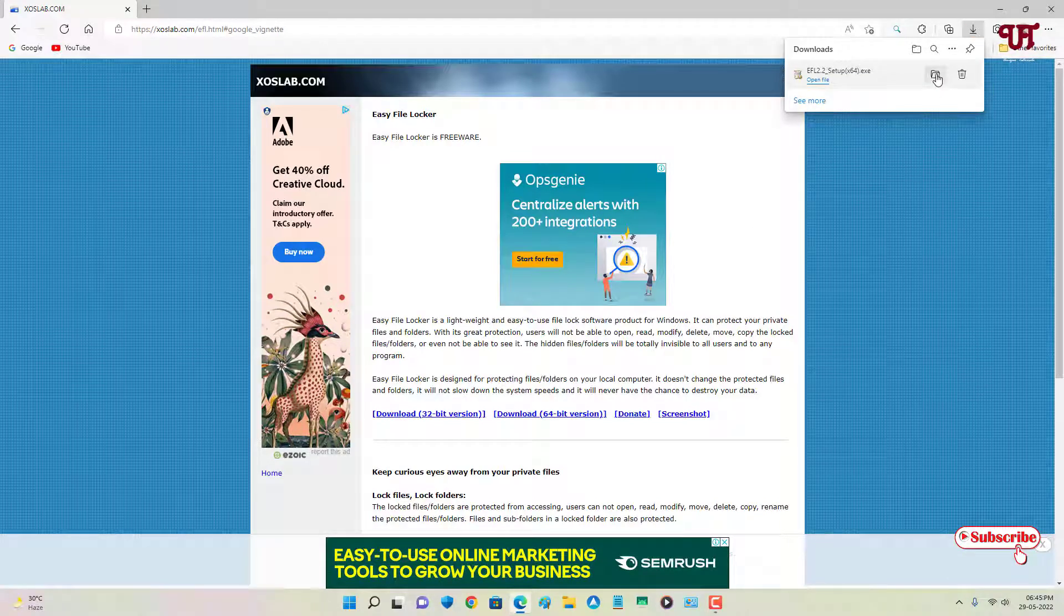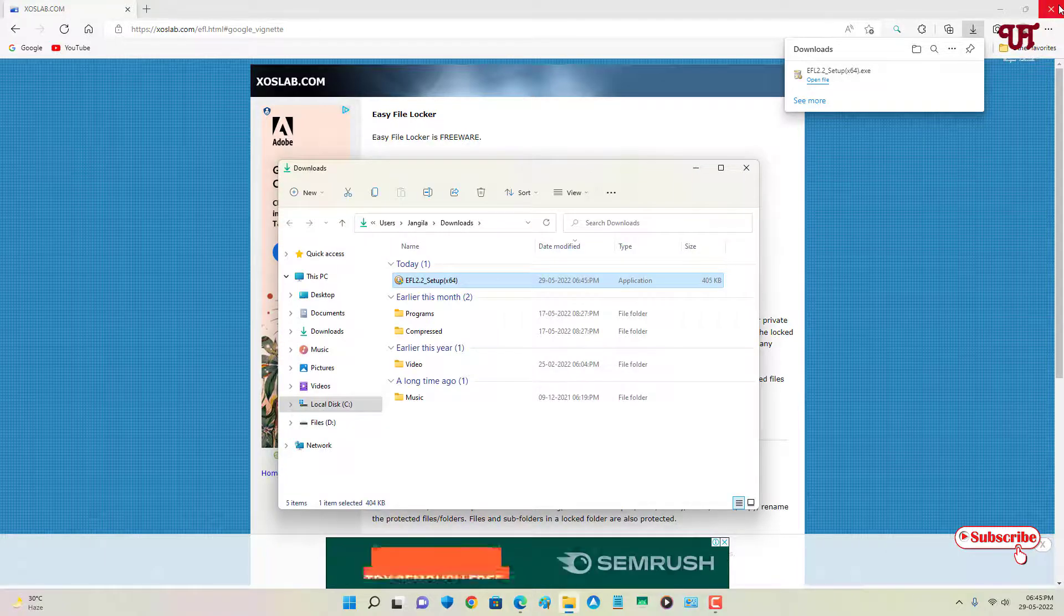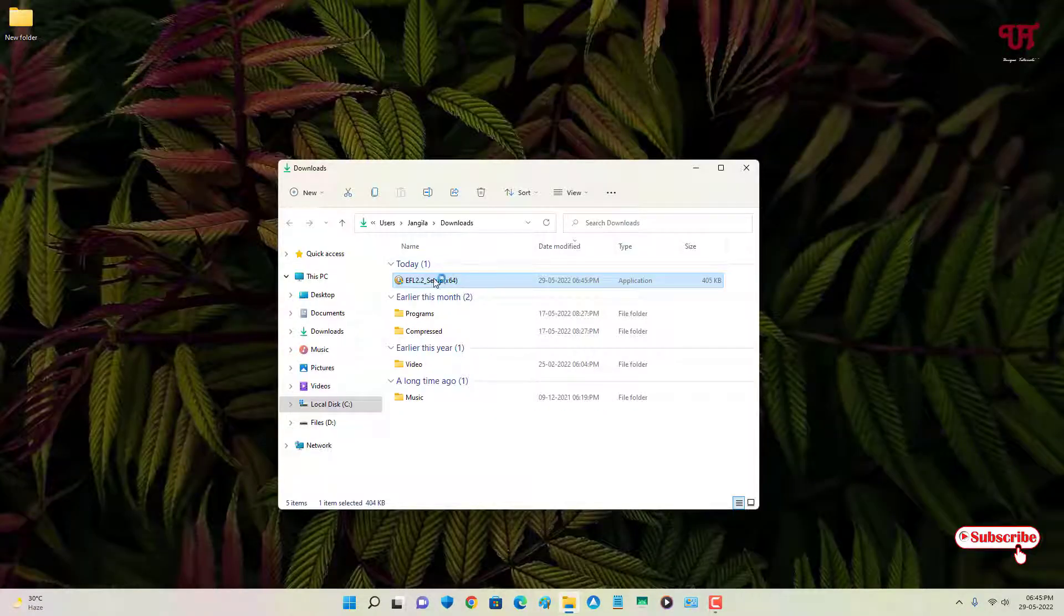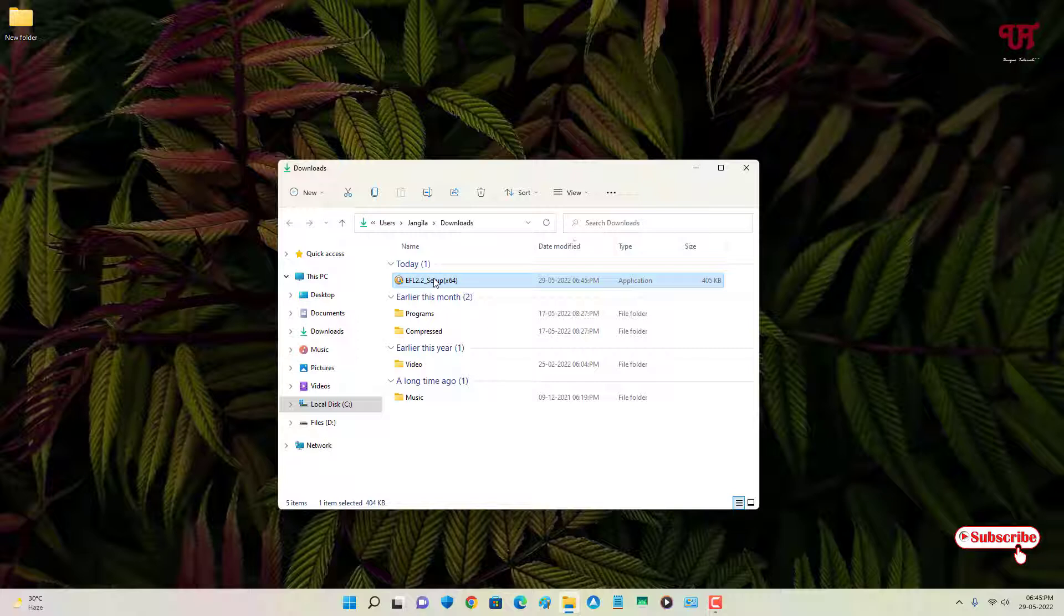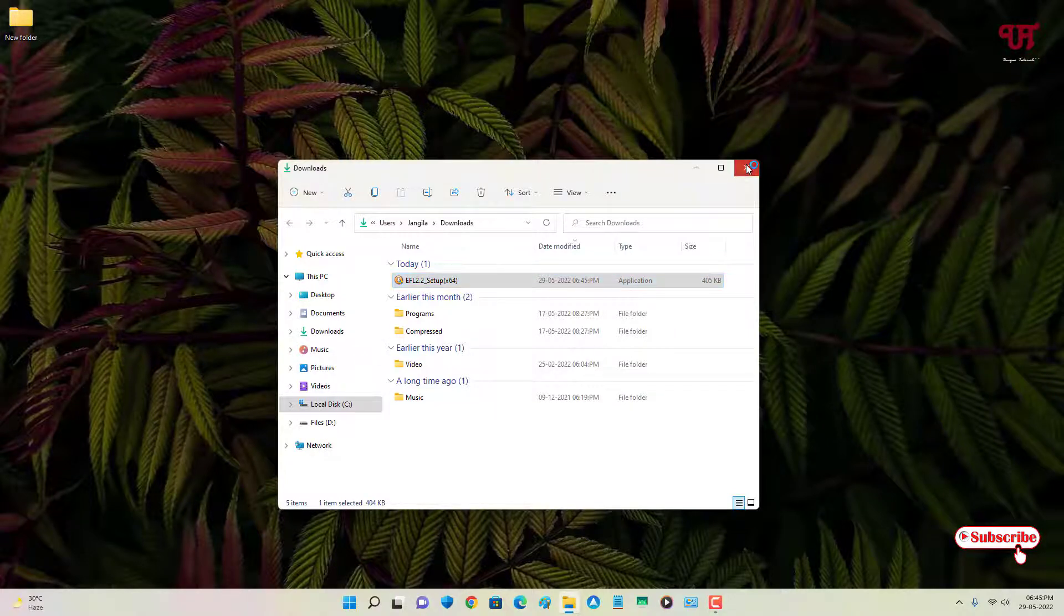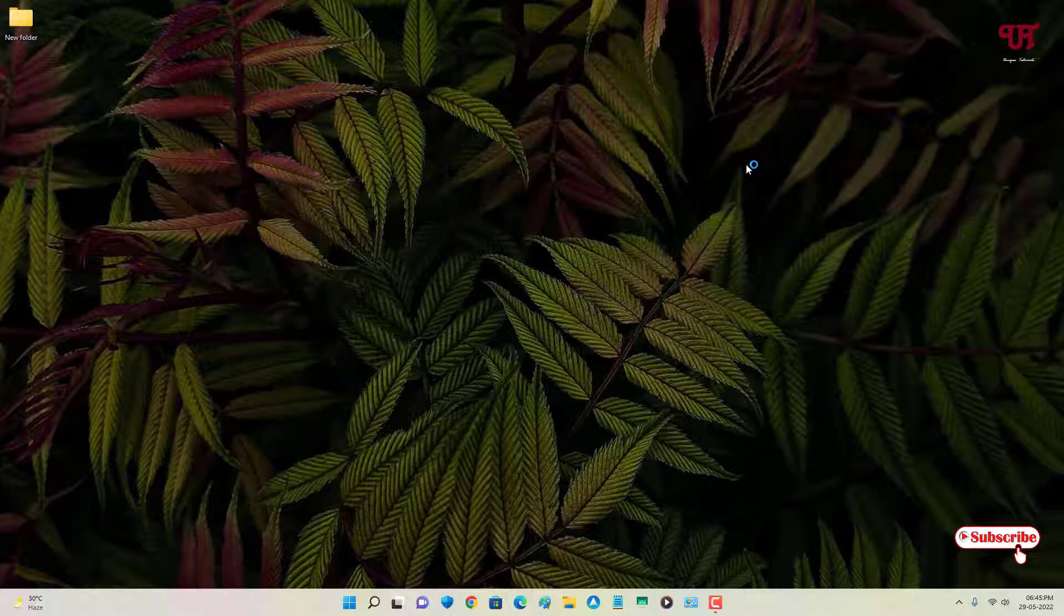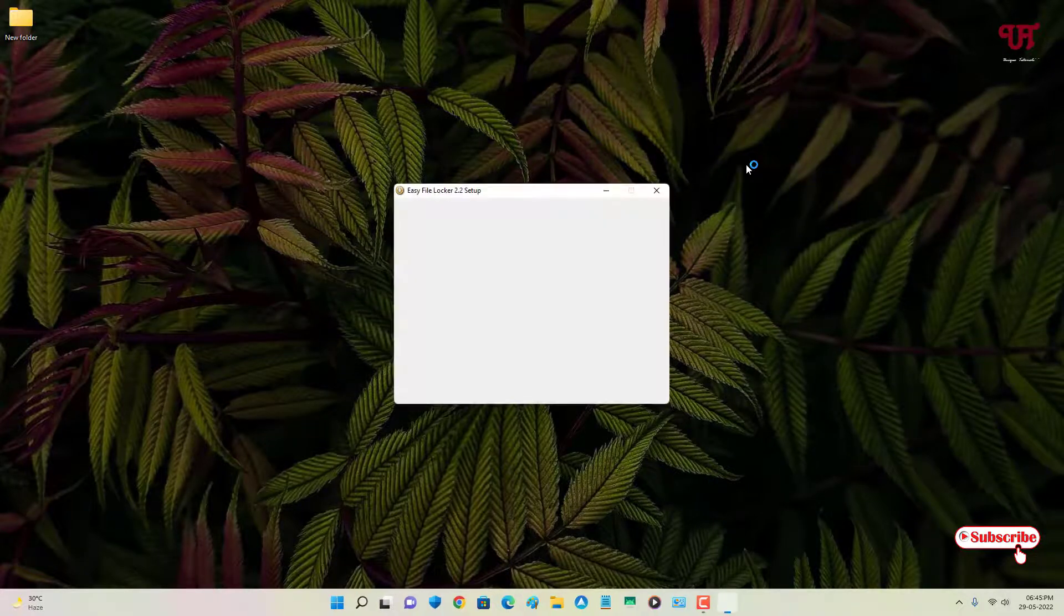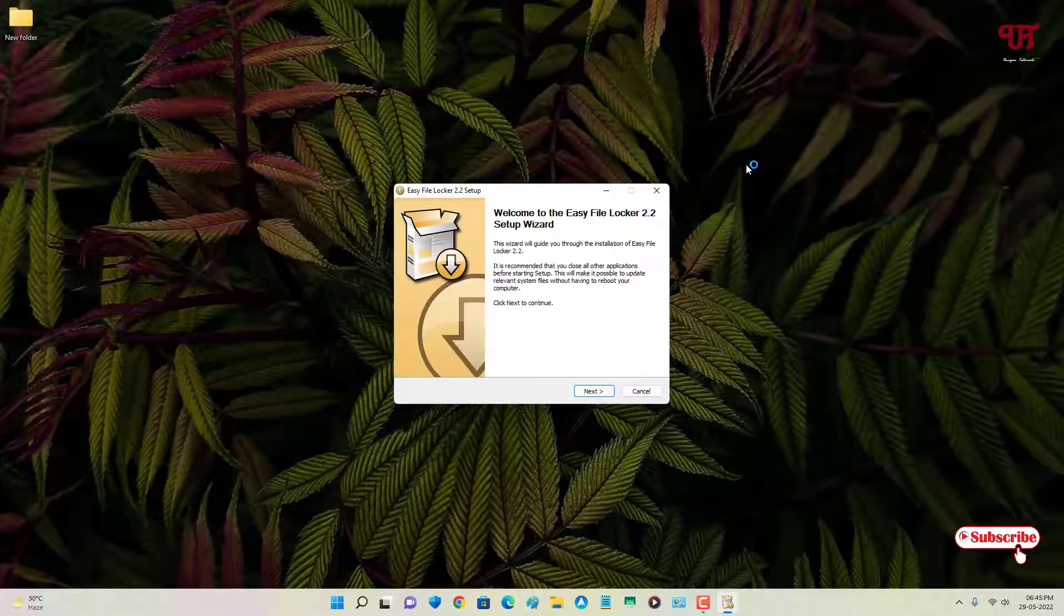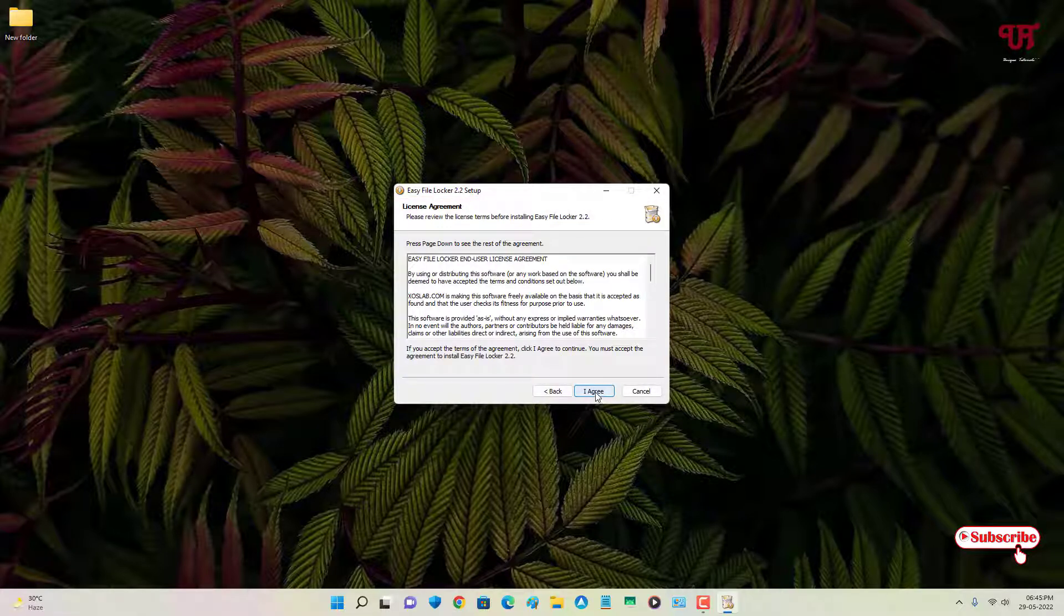The file has been downloaded. Let me go to the folder where it's been downloaded and close this web browser. Just double-click it to run the software installer.